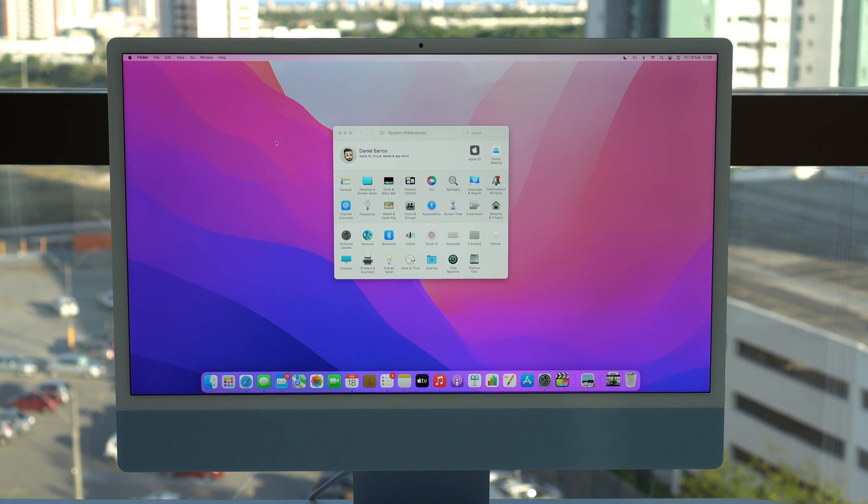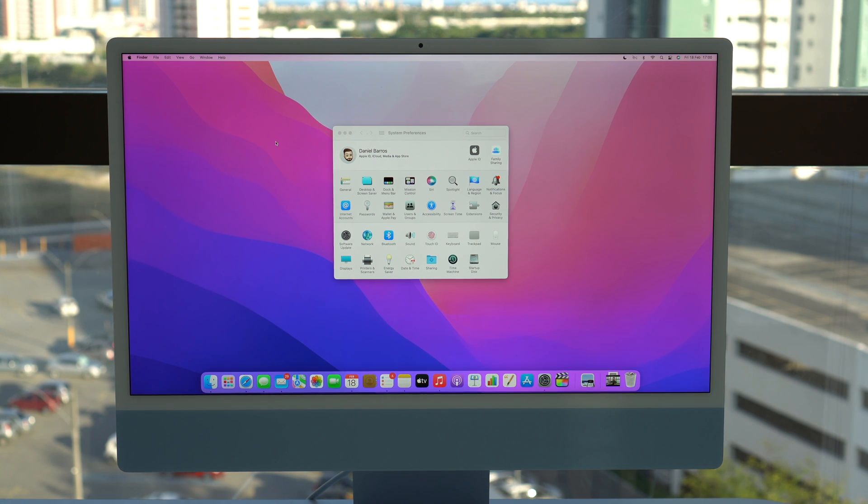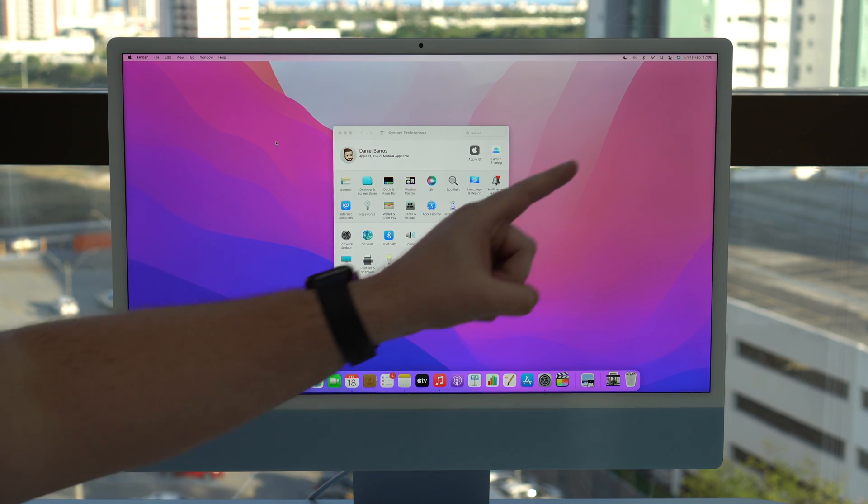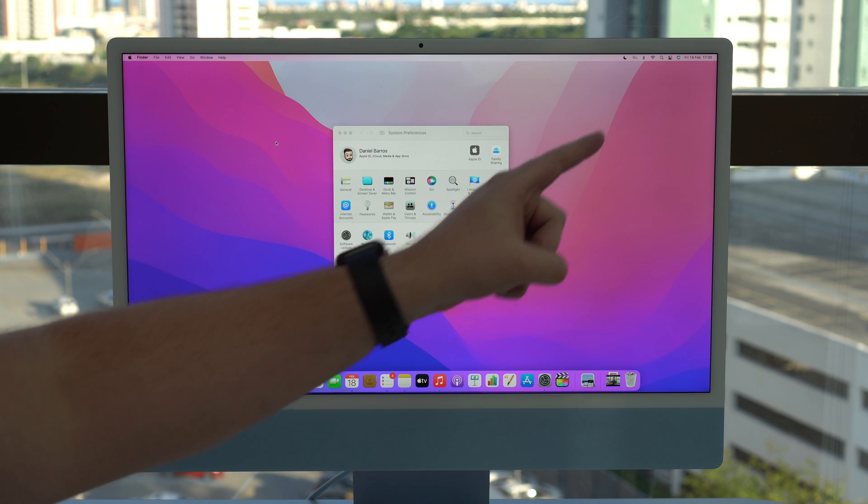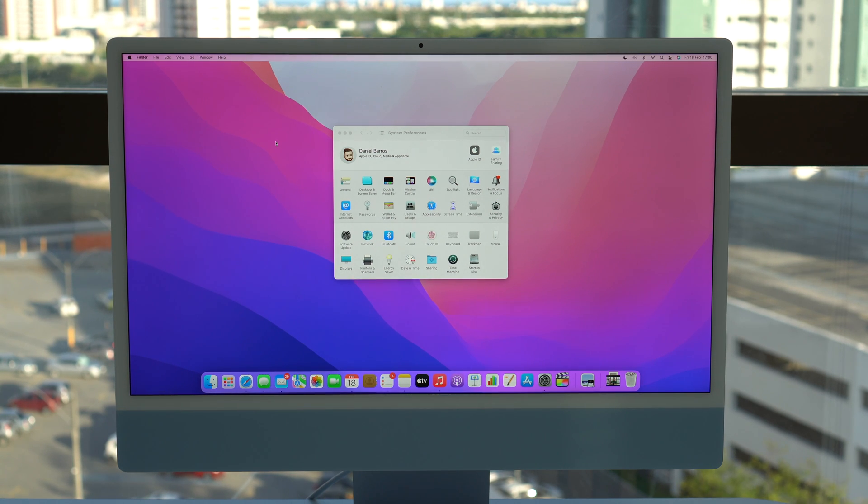as I mentioned, I have another video here on the channel, which I'll put a card right there in which I teach you how to reset your Mac to factory settings the old way. So not using this new feature, but the old way.